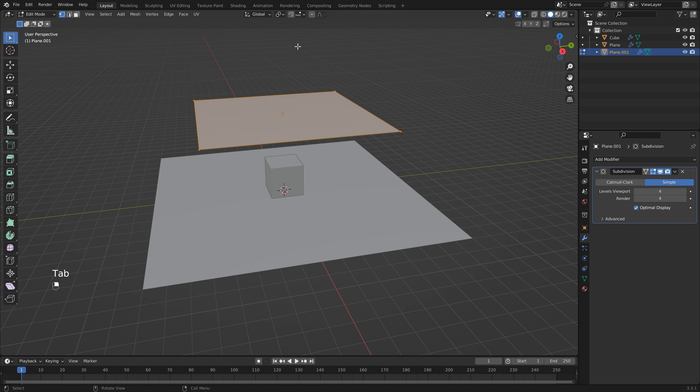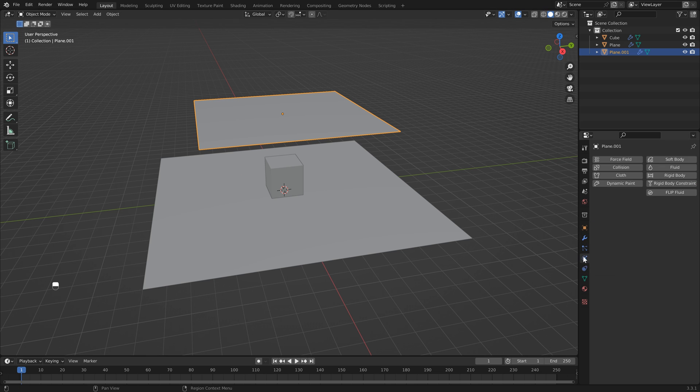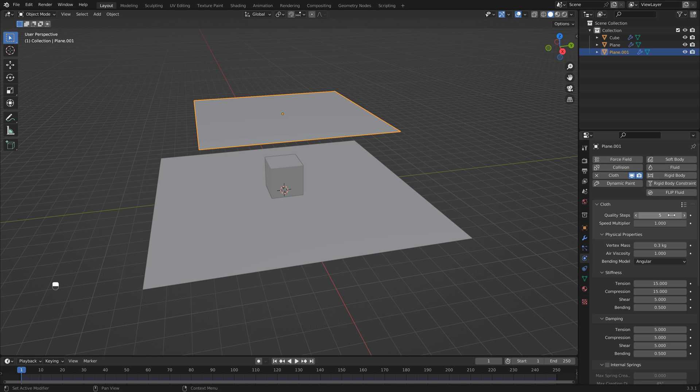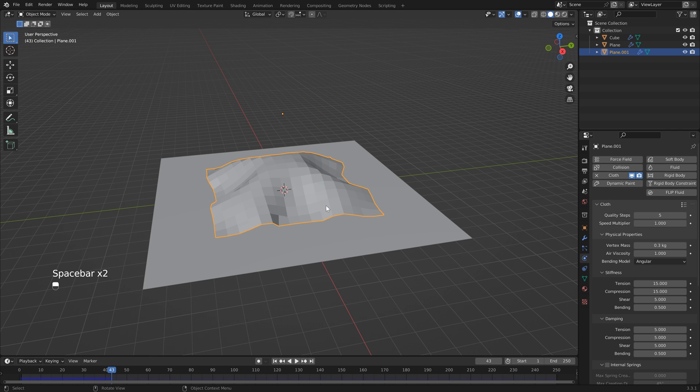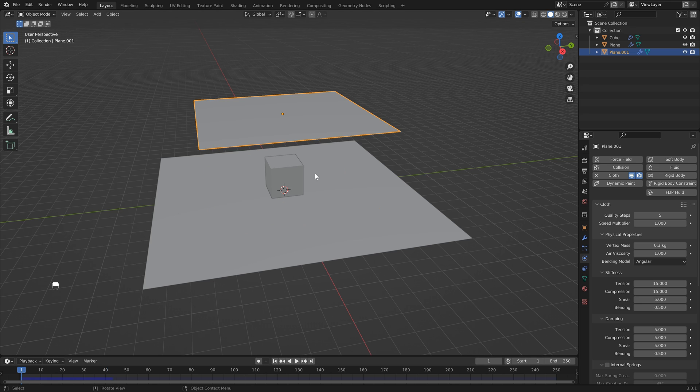If I hit Tab to go into Edit Mode, you'll still see there's only four vertices. But if we head over to the physics properties and add a cloth, you'll see that we do actually have some subdivisions. For a very basic simulation this may work.